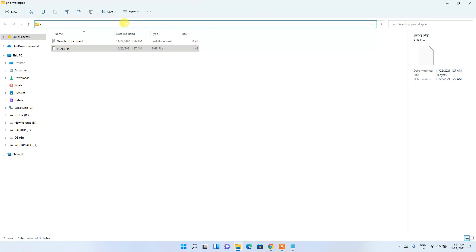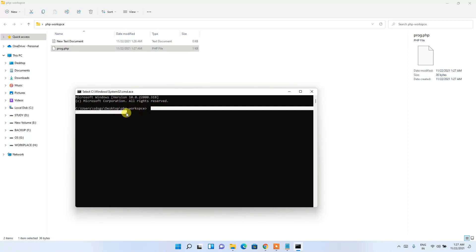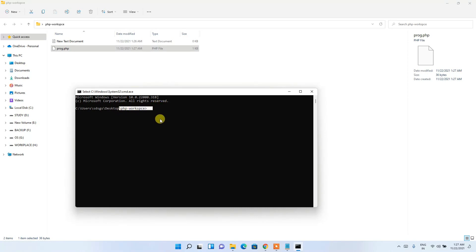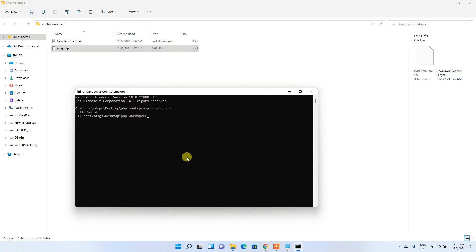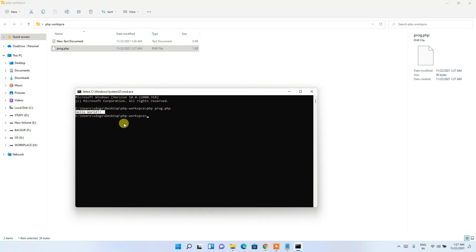Minimize the text editor. You can see the file prog.php has been created in the folder. Click on the address bar and type 'cmd', then press Enter. The Command Prompt opens inside the php-workspace directory. Type 'php prog.php' and press Enter.